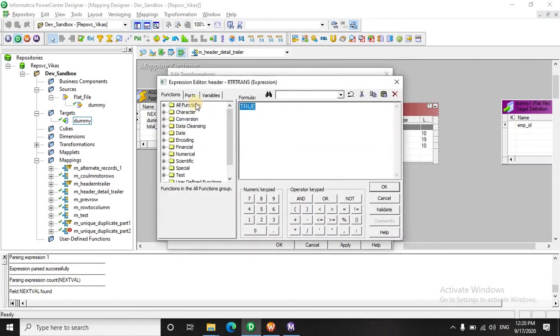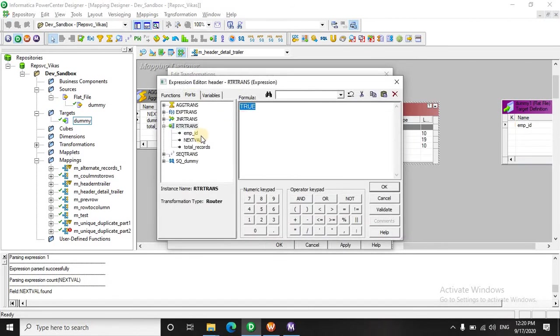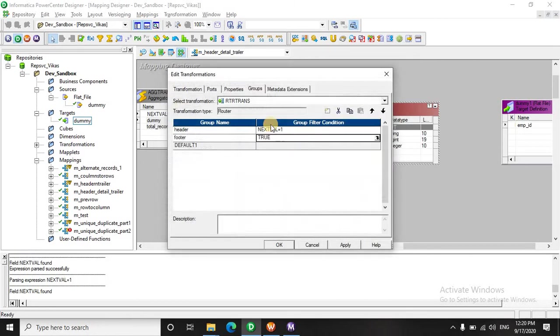So for the header, it's quite obvious that the first value - that is of the sequence when we have assigned the sequence - it should be the first value that will be the header.